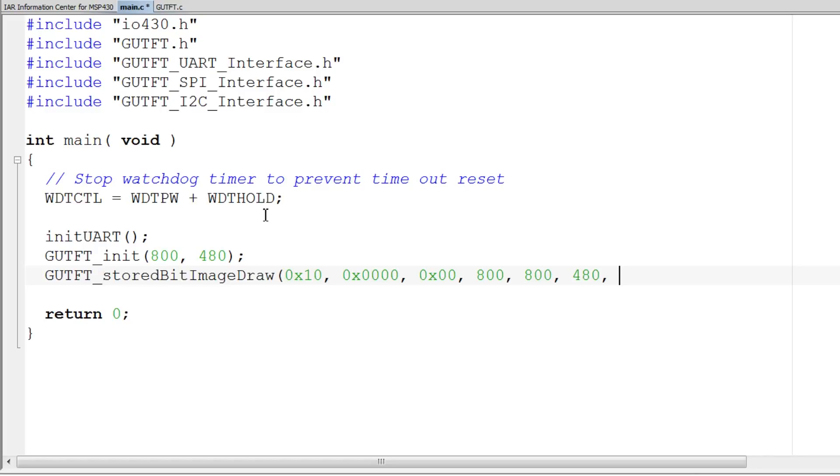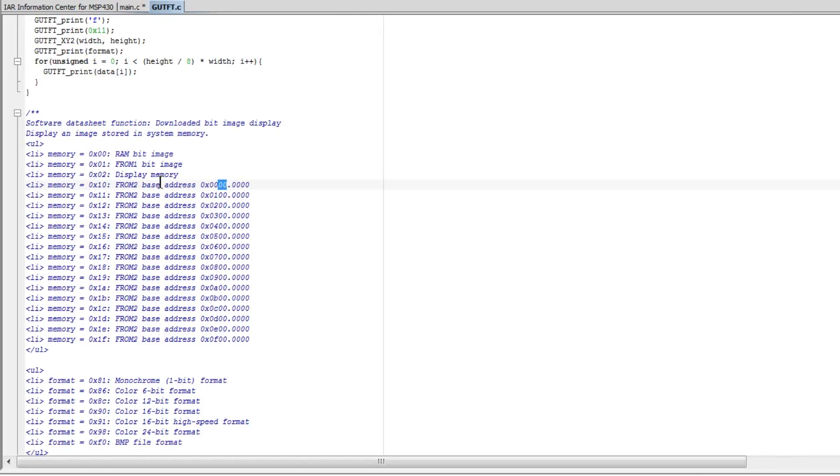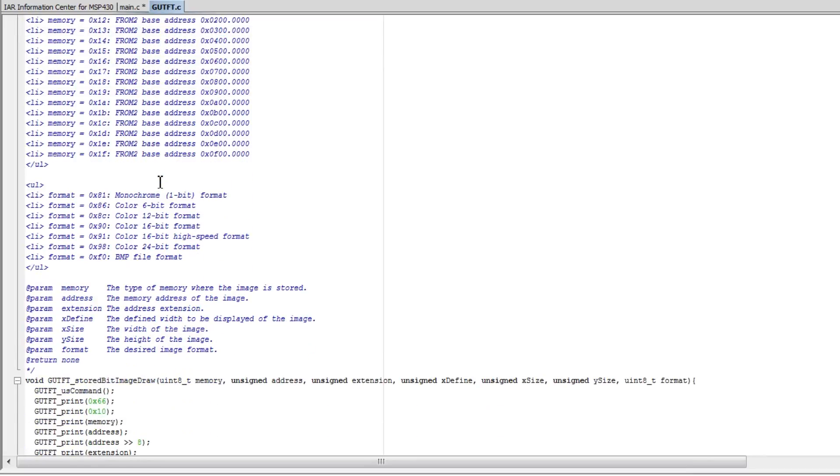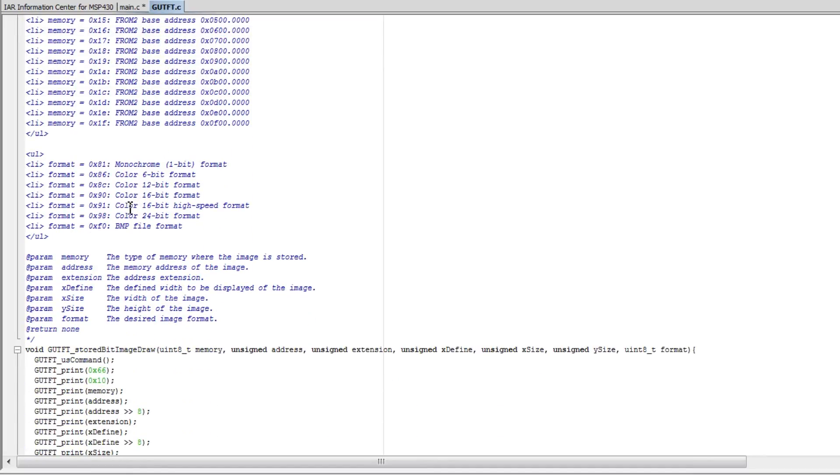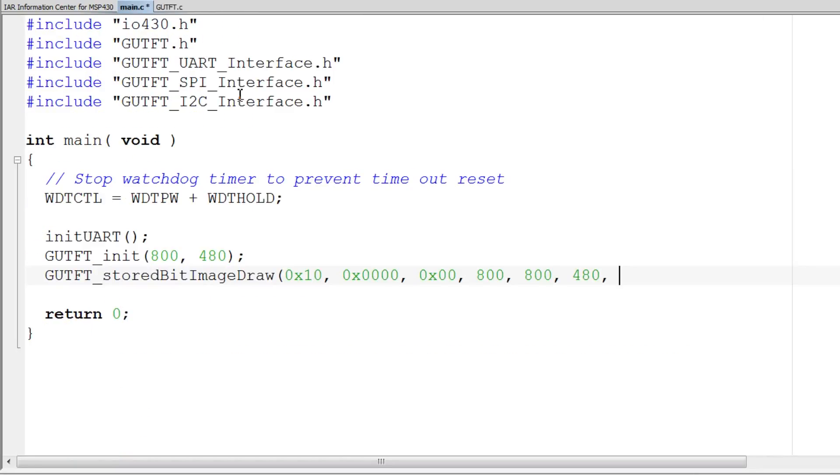The last parameter is the type of image that's going to be displayed. Ours is a color 16-bit high-speed format, so we'll do 0x91.